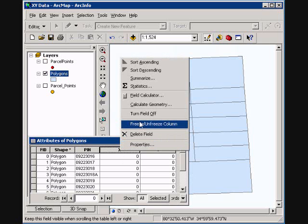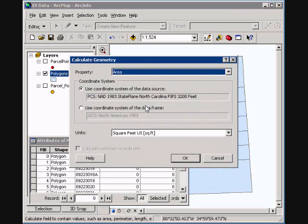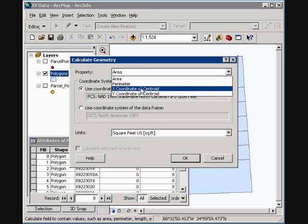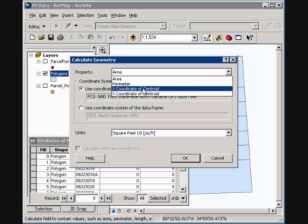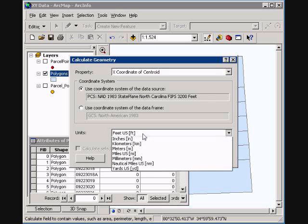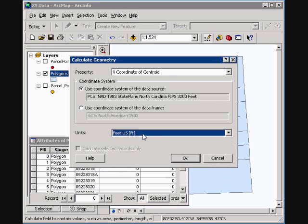Well now we can easily click calculate geometry, and it gives us a few options here for the polygon area, perimeter, X and Y. Select X and make sure my coordinate system is the one I would like and the units is feet or whichever one you prefer.